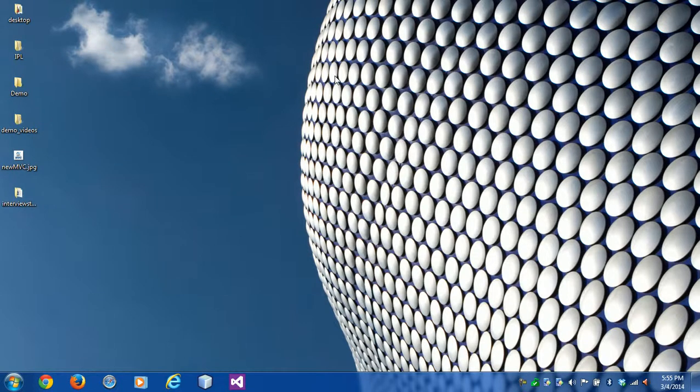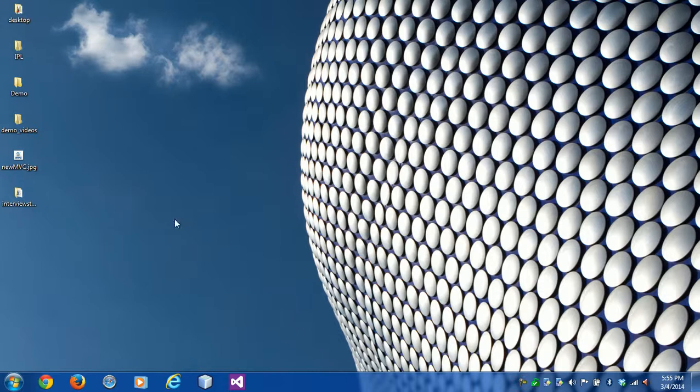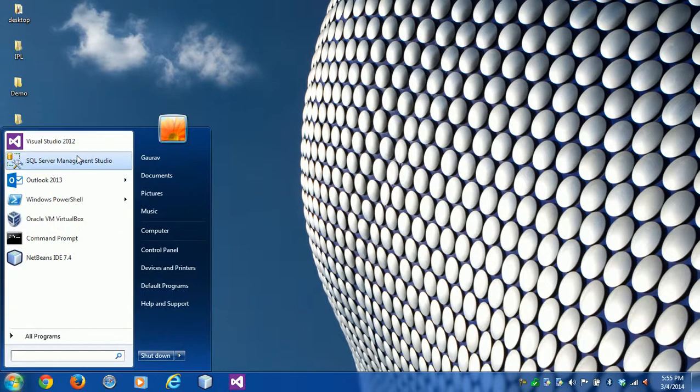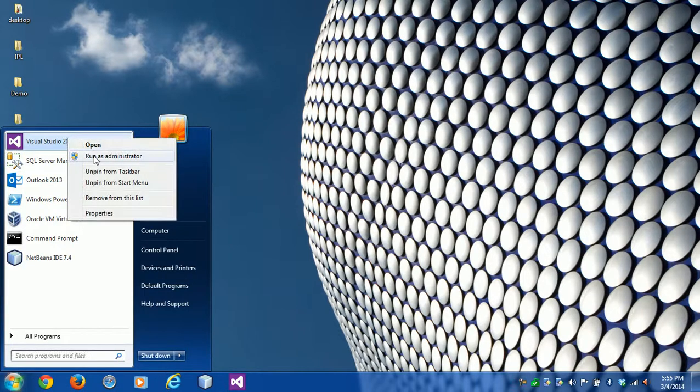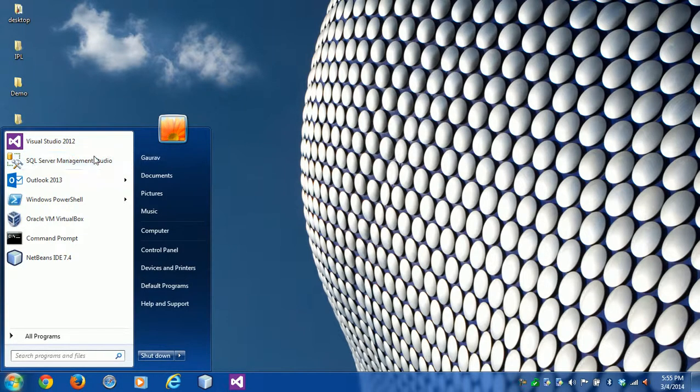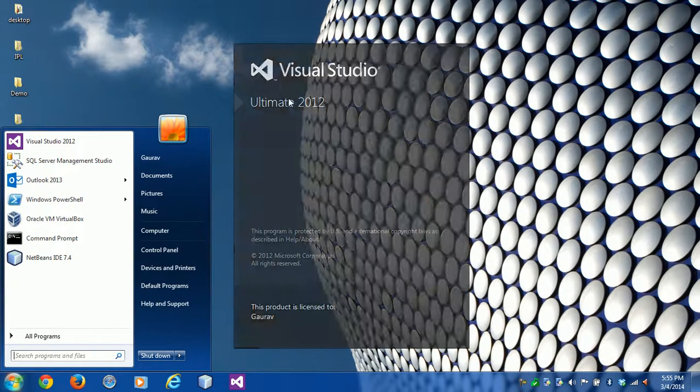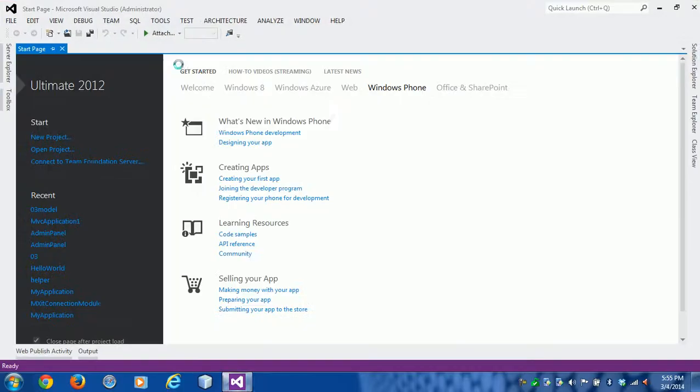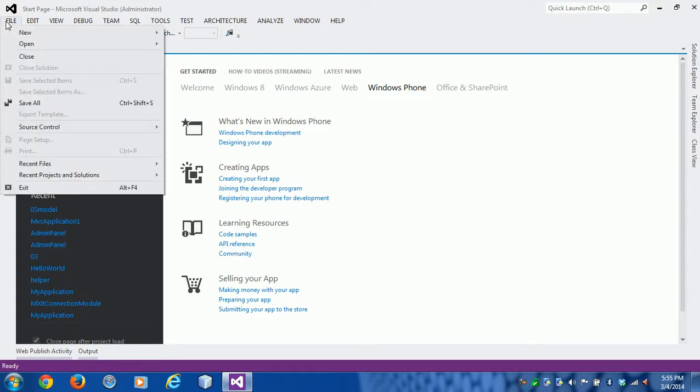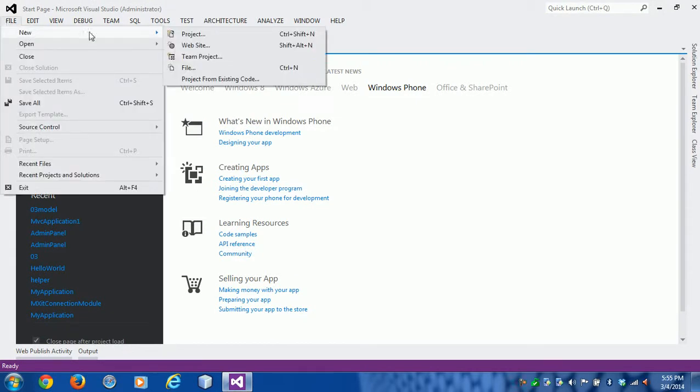Hi guys, my name is Gaurav. Welcome to the third tutorial of MVC.NET. Today I'm going to show you how to pass model from action to view. So we need to open Visual Studio. I'm going to create a new project.